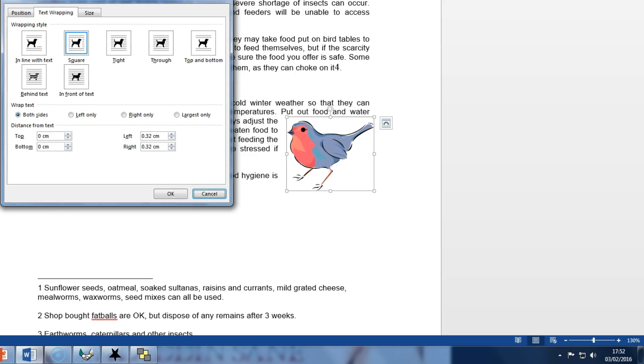So on this pane you can see that you have the square there and it wants us to wrap it right only. So make sure we select that as OK.